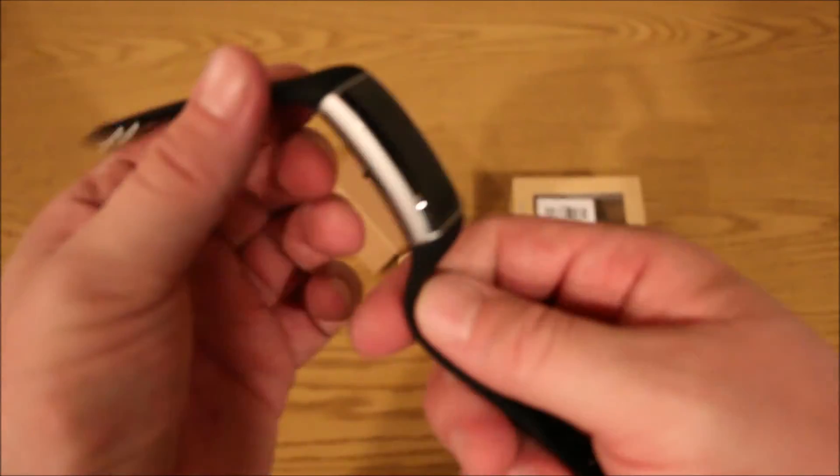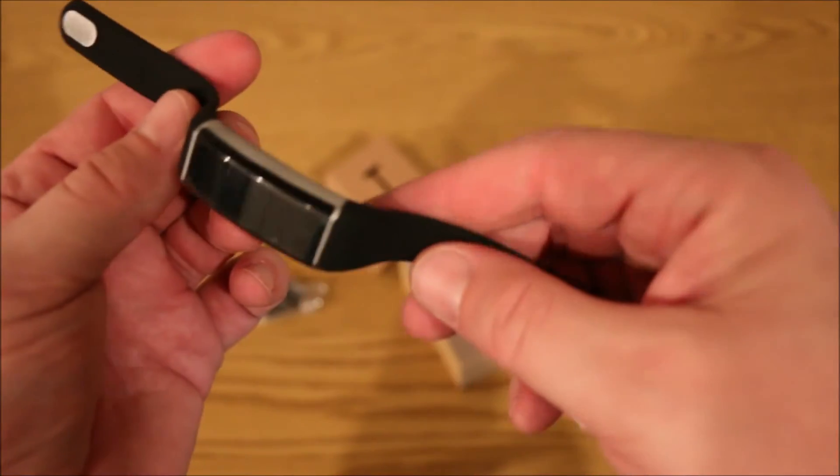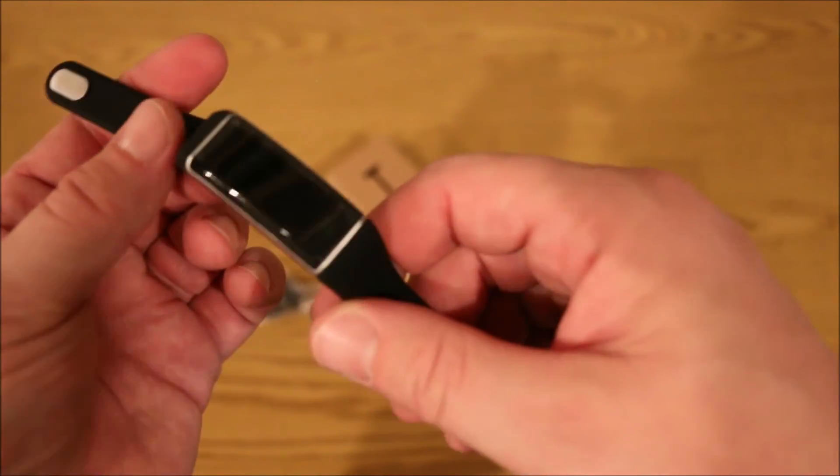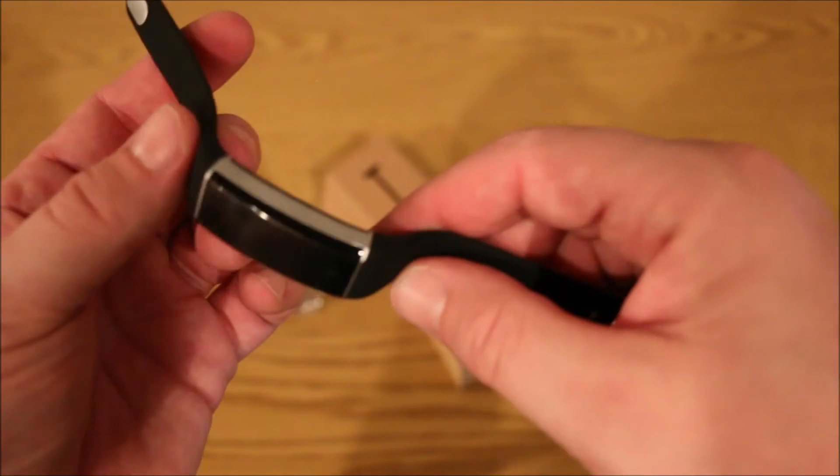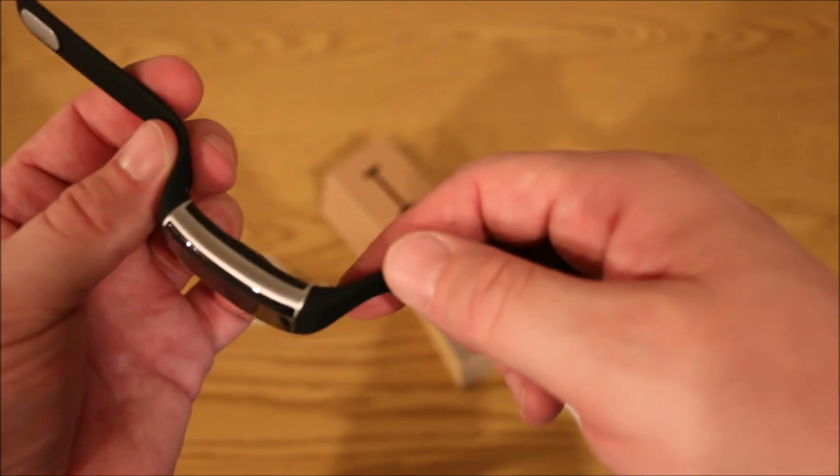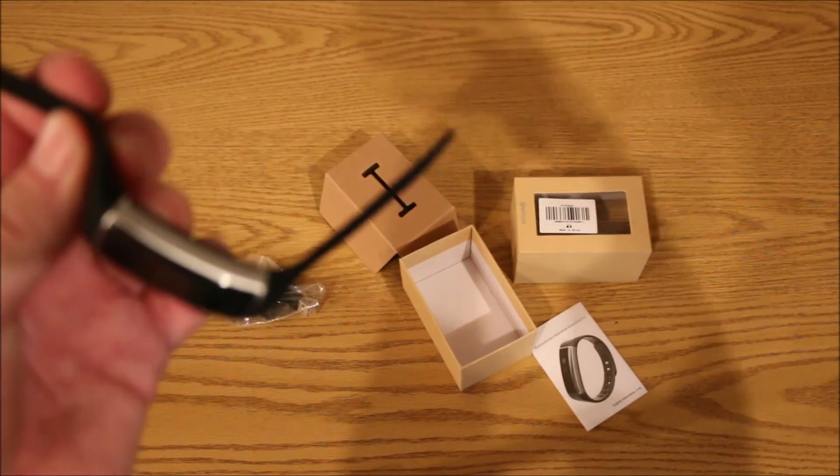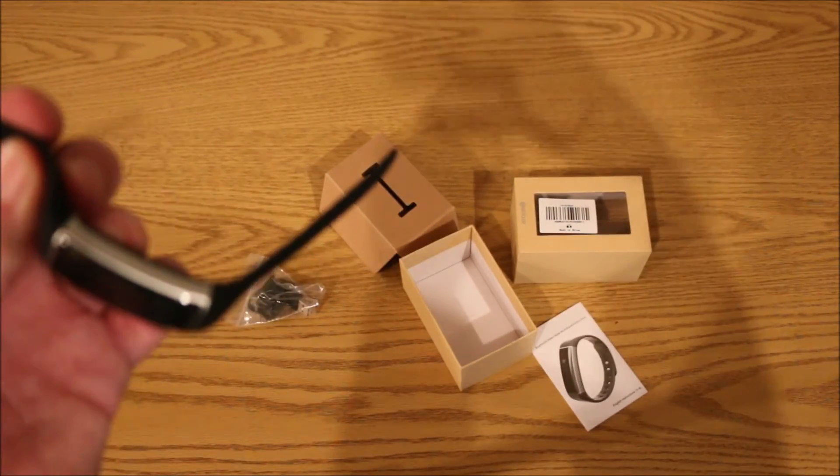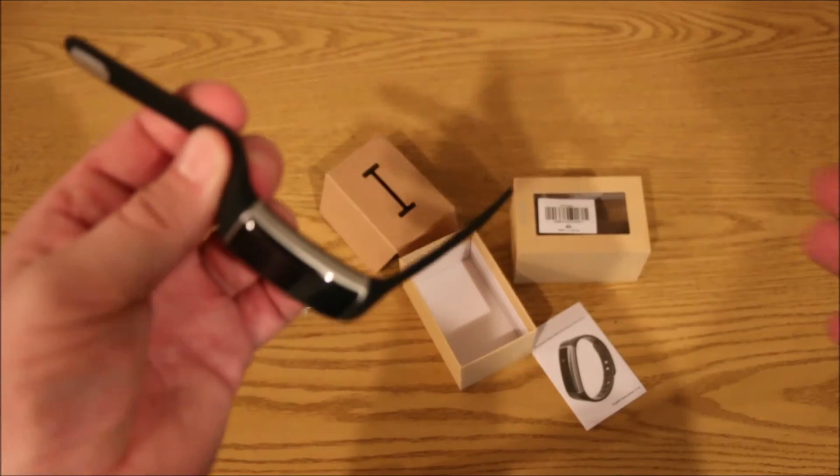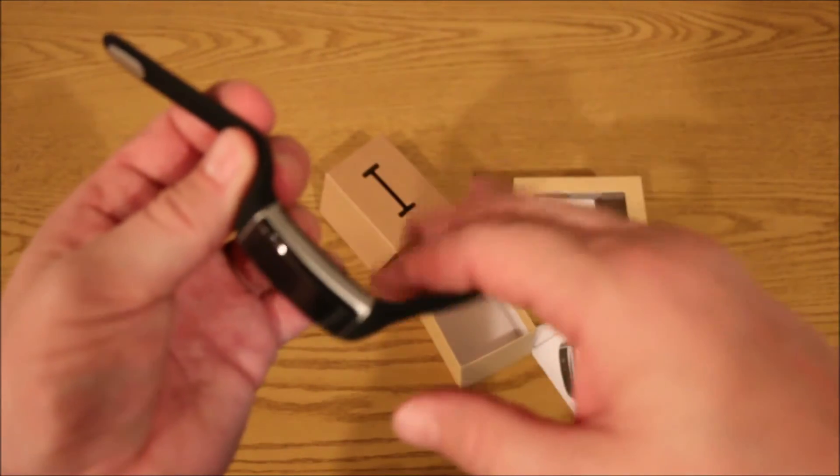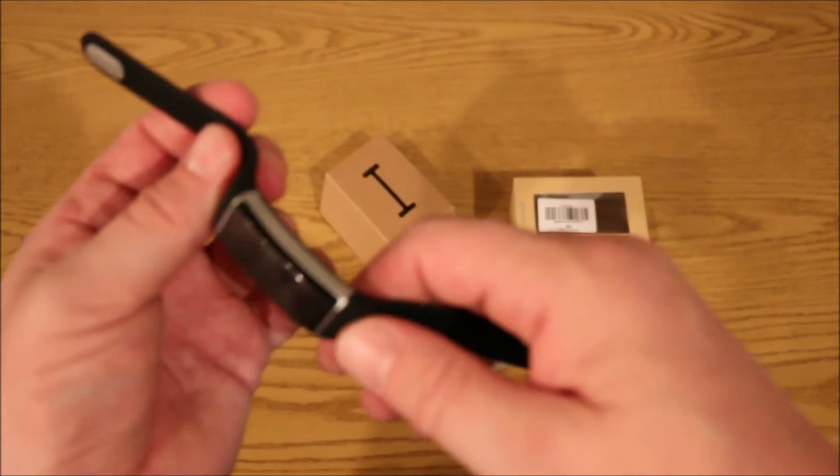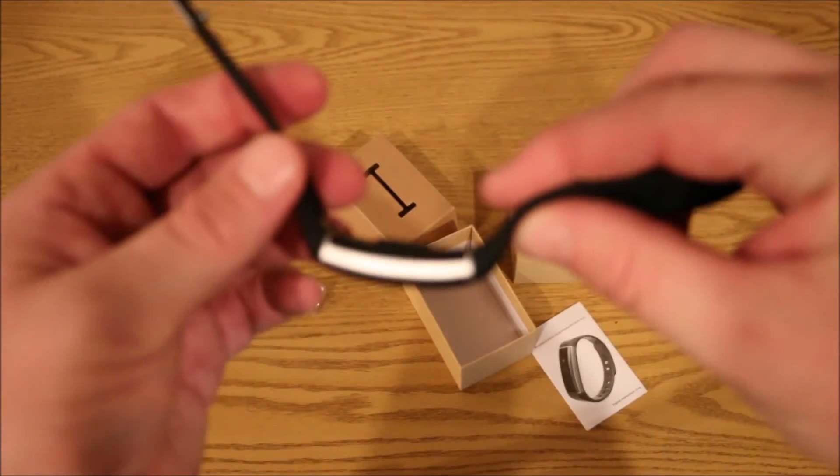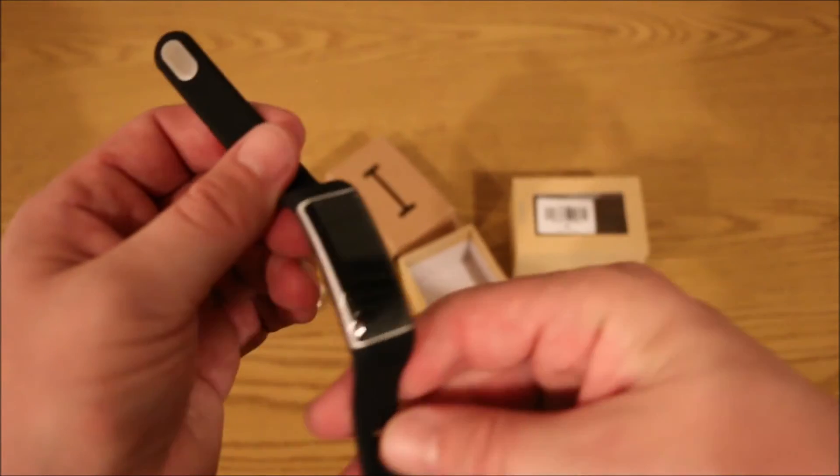But just talking about some of the features that this has. It has swimming mode, so it is IP67 rated, which, if you want to look it up, it doesn't mean you can completely submerge it, but it is in a way waterproof. I believe the new iPhone 7 is the same waterproof rating.